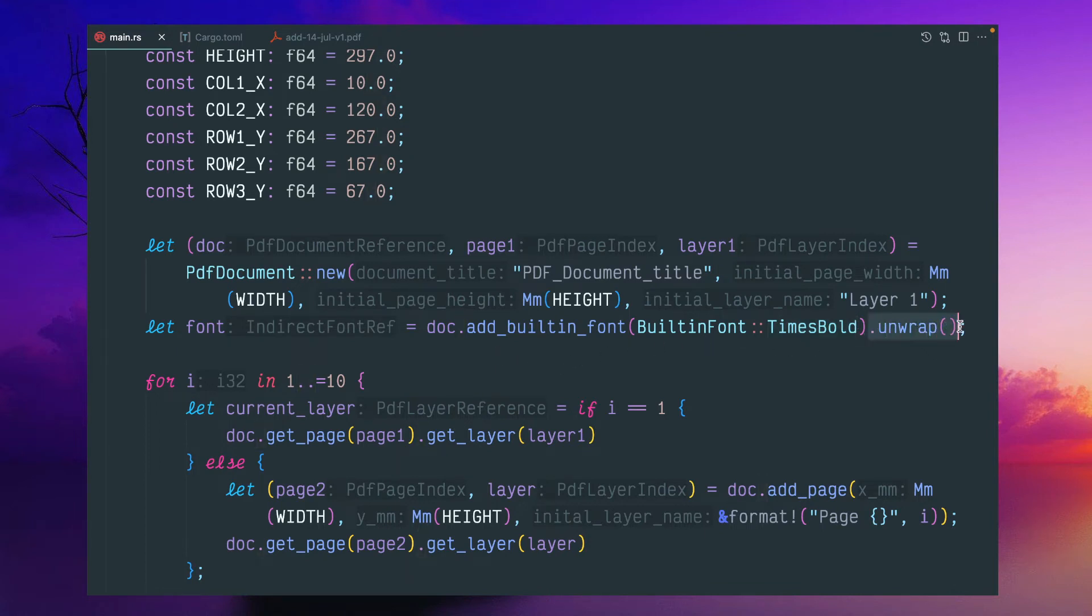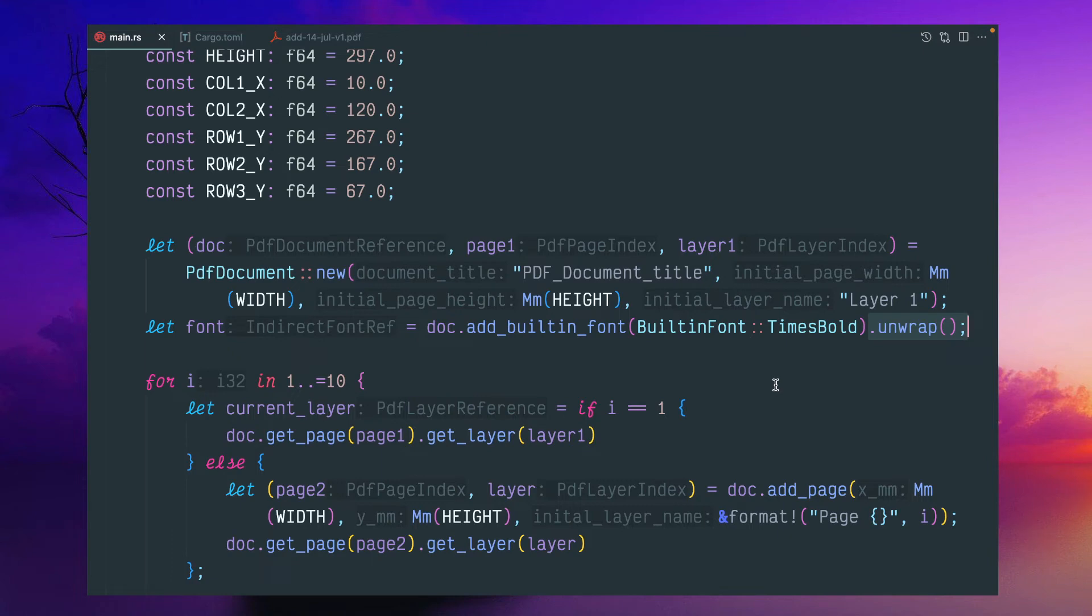And because it is a small utility, I am not doing any kind of proper error handling. I am just unwrapping this part so that in case it is failing to load this default built-in font, it will panic or crash the program. But I assume it is successful. So it will return a font reference.